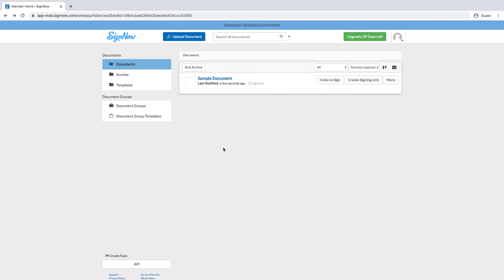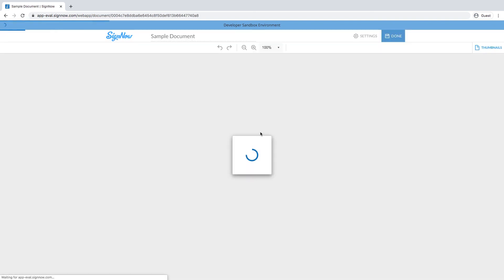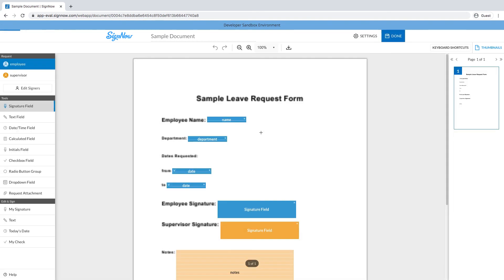As you can see, our document containing complex text tags has been successfully uploaded and the tags we've added have been converted to fillable fields.